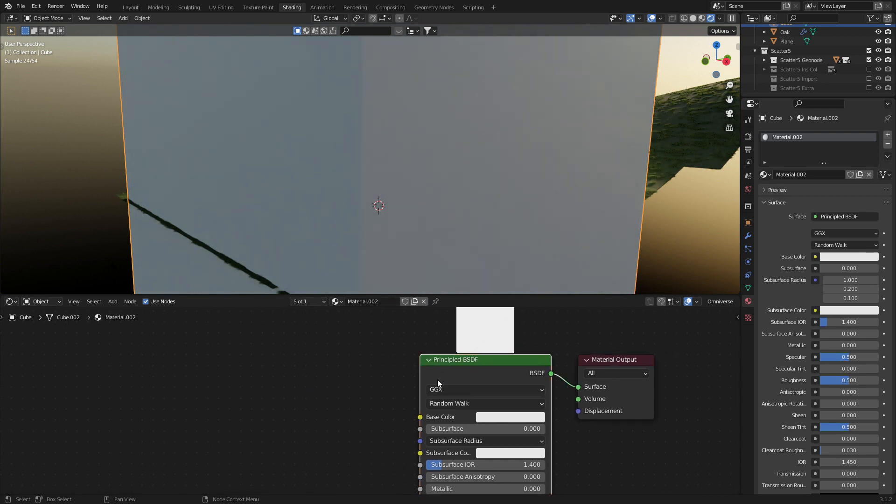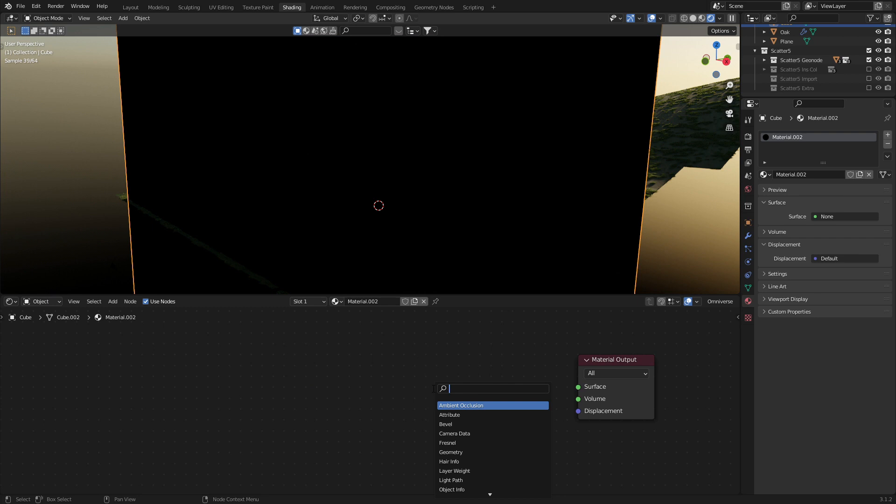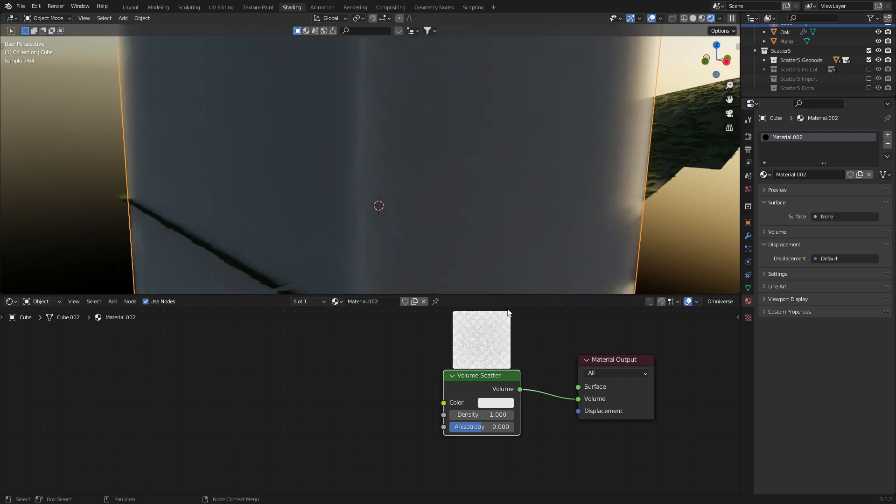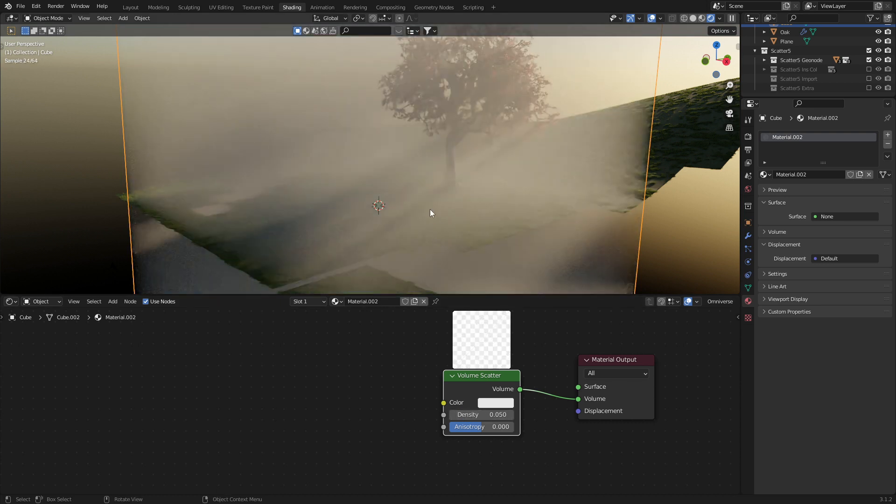Let's delete the principle BSDF shader, Shift A, search. I'm going to type in scatter and select volume scatter. From here volume into volume and you can see that now we've got this white dense volume density. Let's change our density down to 0.05 and you can already see from this angle how we've got those God Rays streaming through the tree.